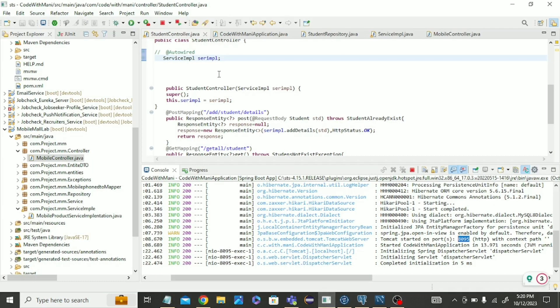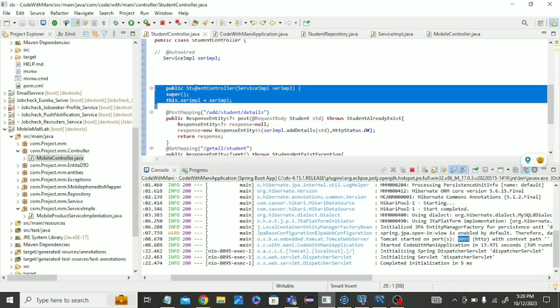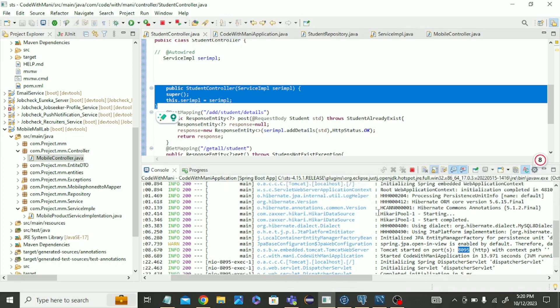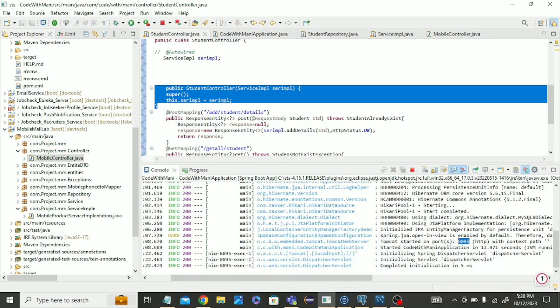We just changed in controller class, instead of auto-wire we created the constructor, and in service implementation we wrote @Service annotation. Now error is gone. Fine, thank you guys for watching this video. Don't forget to subscribe to this YouTube channel. Thank you.